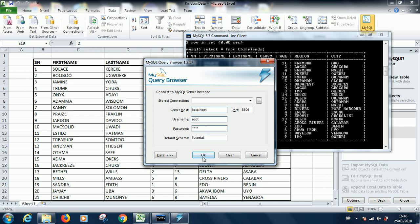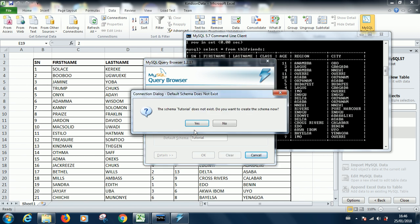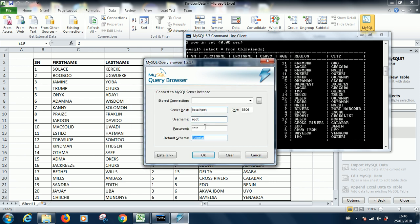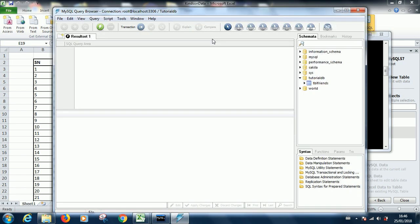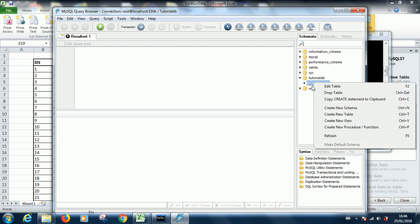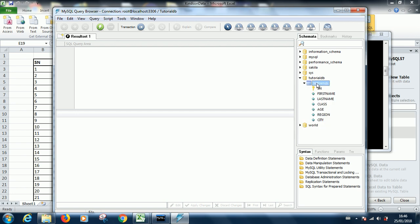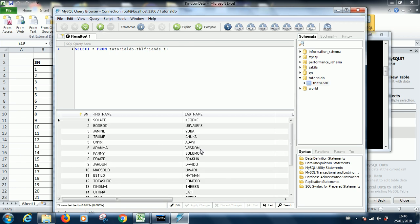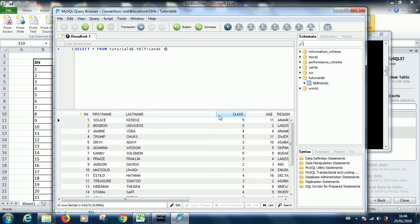For default schema, remember we created a schema called tutorial DB. You can see from the right side, you can see tutorial DB and you can see a table there. You can just double-click, it writes the query for you. You can see this Thunderbolt symbol here, just click on it. It runs the query and displays your data right there. For me, I like using either the command line or the GUI, all of them are the same.